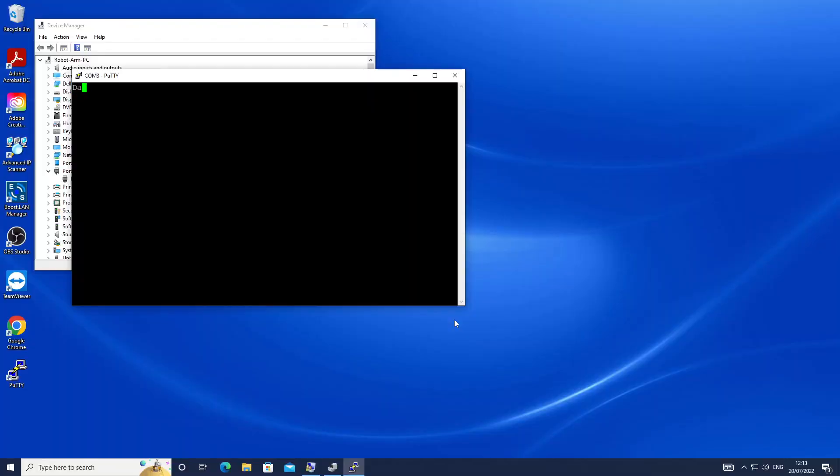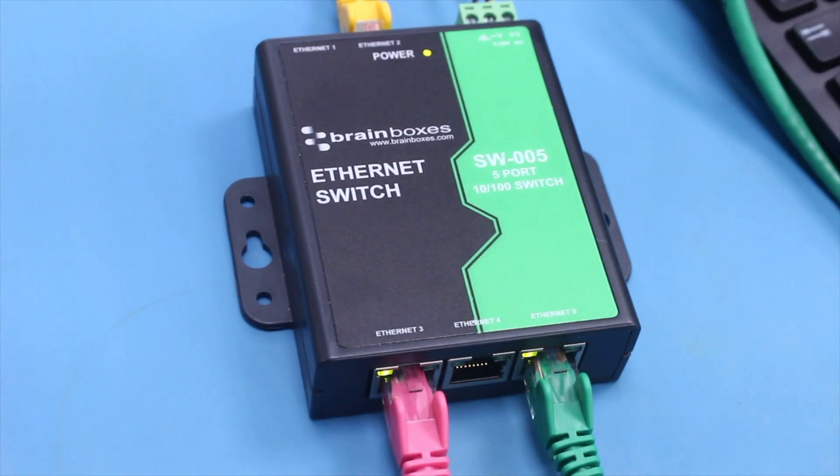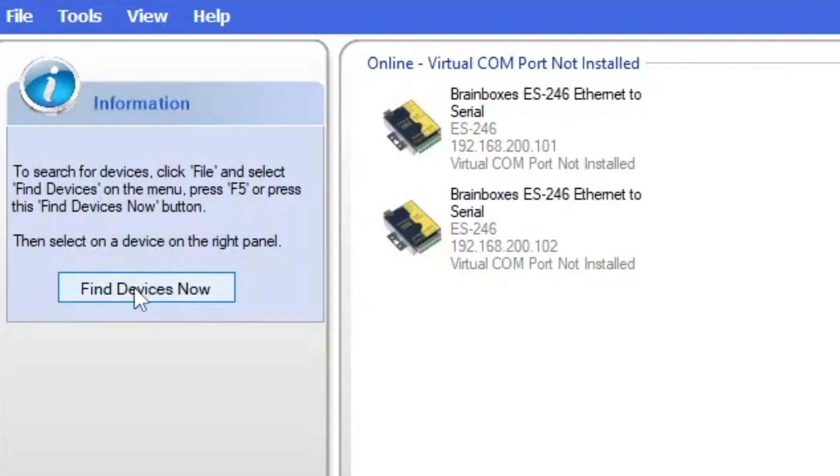Now when we open Putty the data we receive from our serial connection will appear or we can type commands to appear on the other screen. Now the devices are connected to your network there are no constraints on distance as long as one device is accessible to the other over IP.